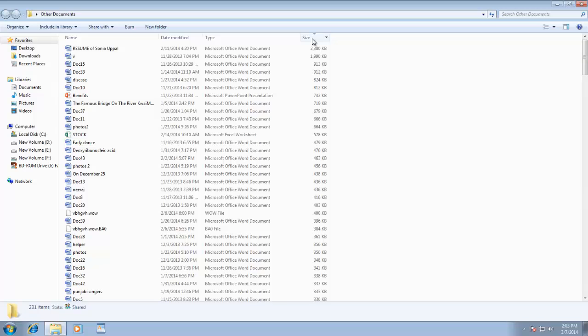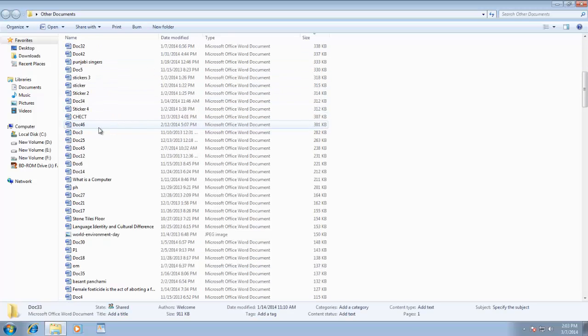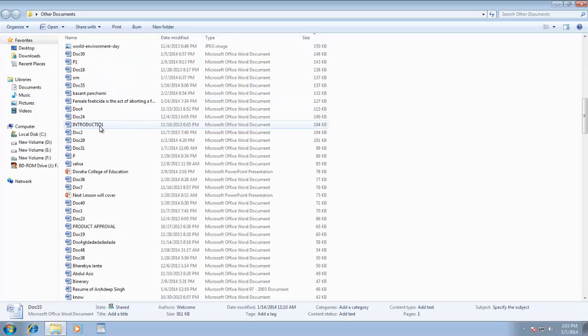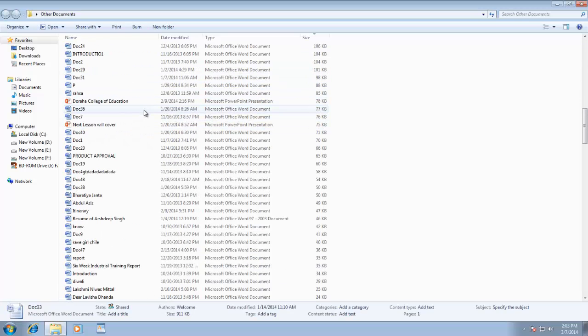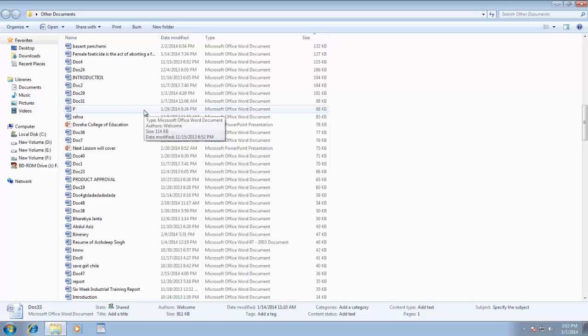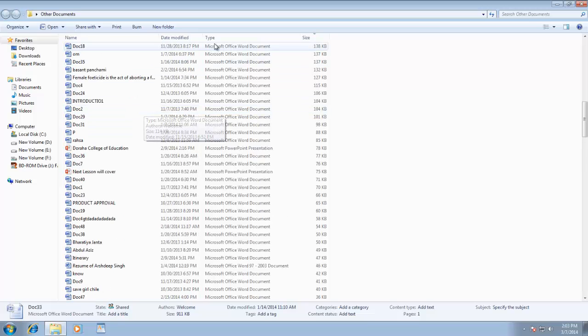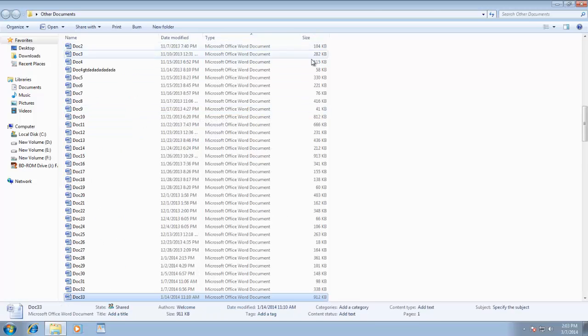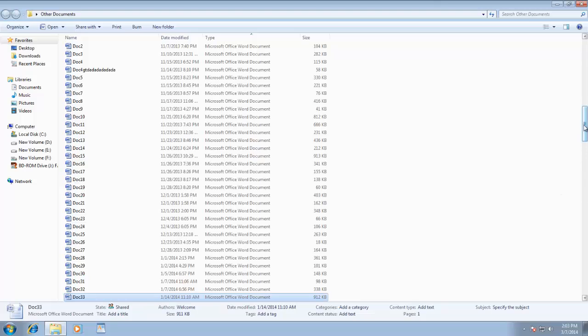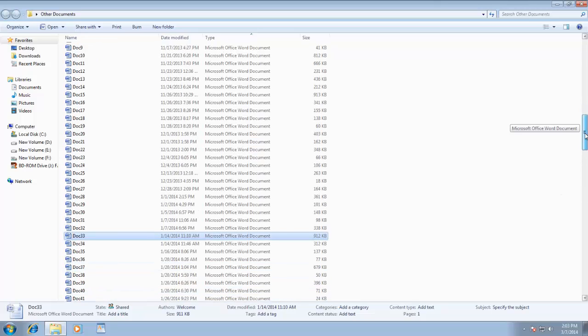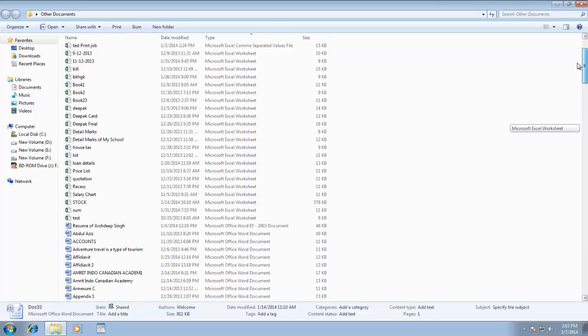Suppose I am looking for a file which has been created in Microsoft Excel, but I don't exactly remember the file name. Instead of looking into the entire list by name, size, or date-wise, I can sort the list type-wise. This way, all the files will get separated according to their programs, and I don't need to scroll through entire list.